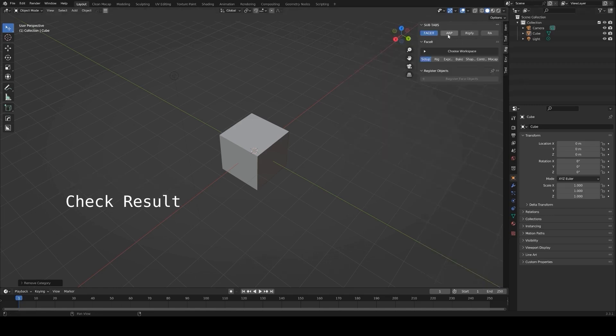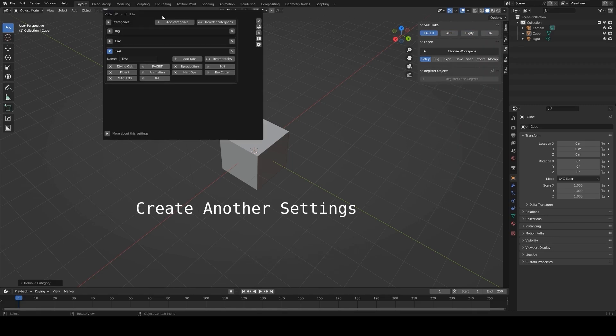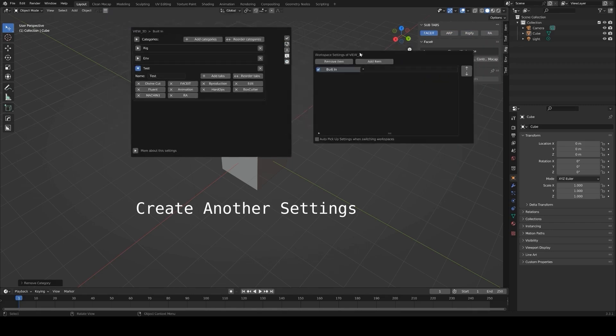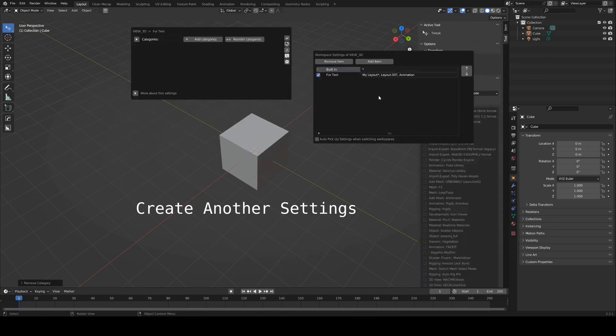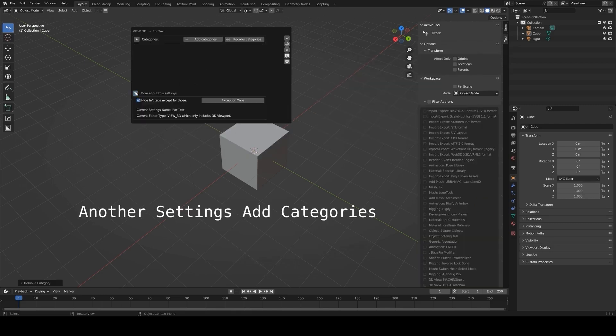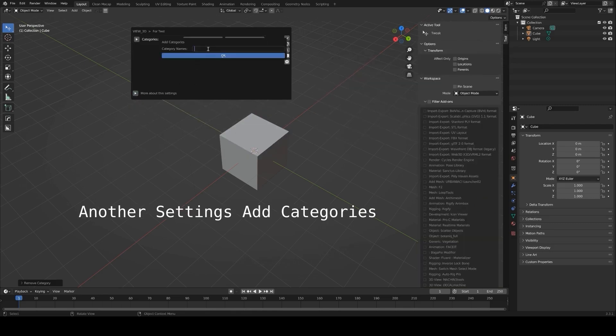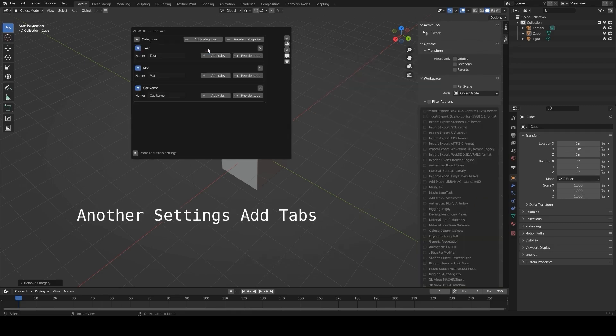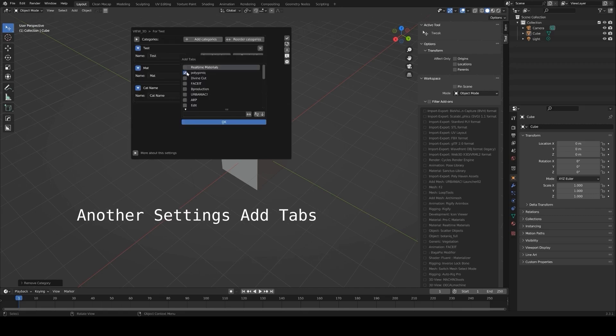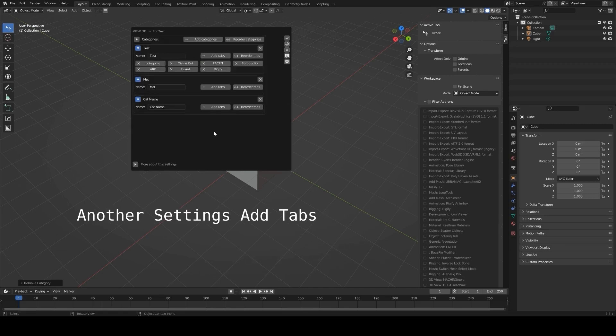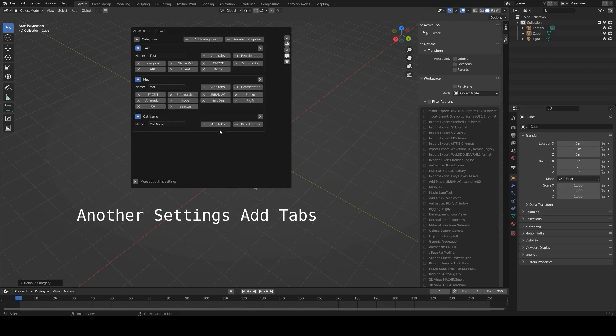After installation, you can start creating tabs right away, naming them based on your workflow, e.g., grouping modeling tools under one tab and rendering tools under another. This makes it faster to locate the tools you need without scrolling through a long list. You can also exclude certain add-ons from being managed if you rarely use them but don't want to uninstall them.